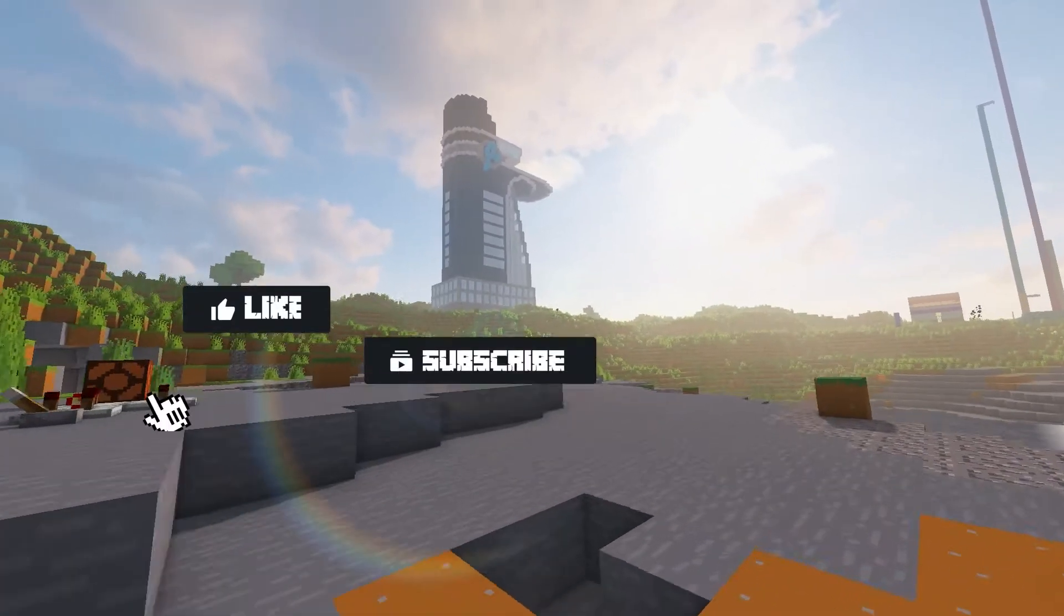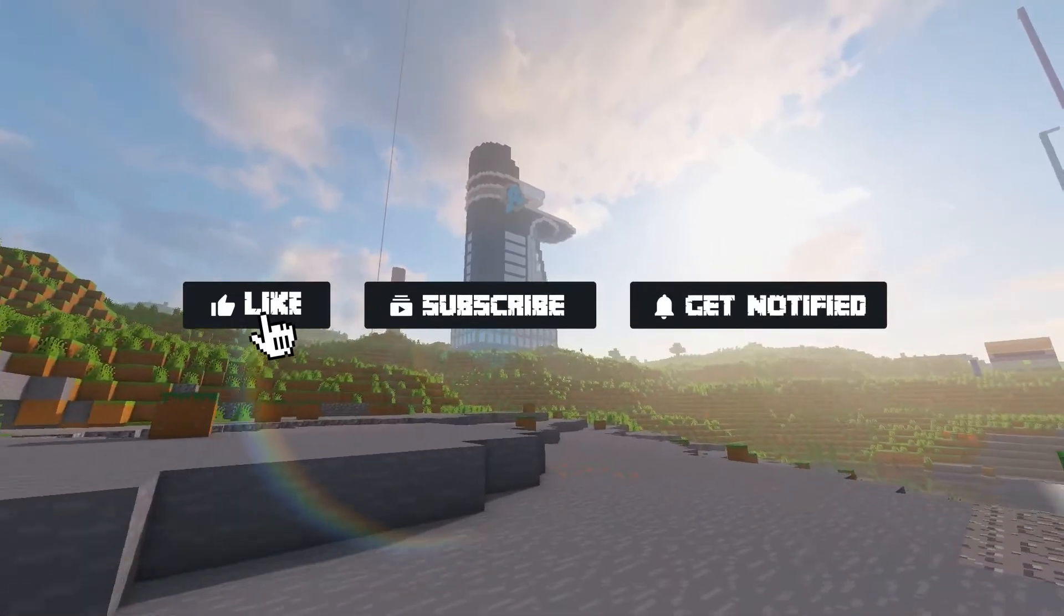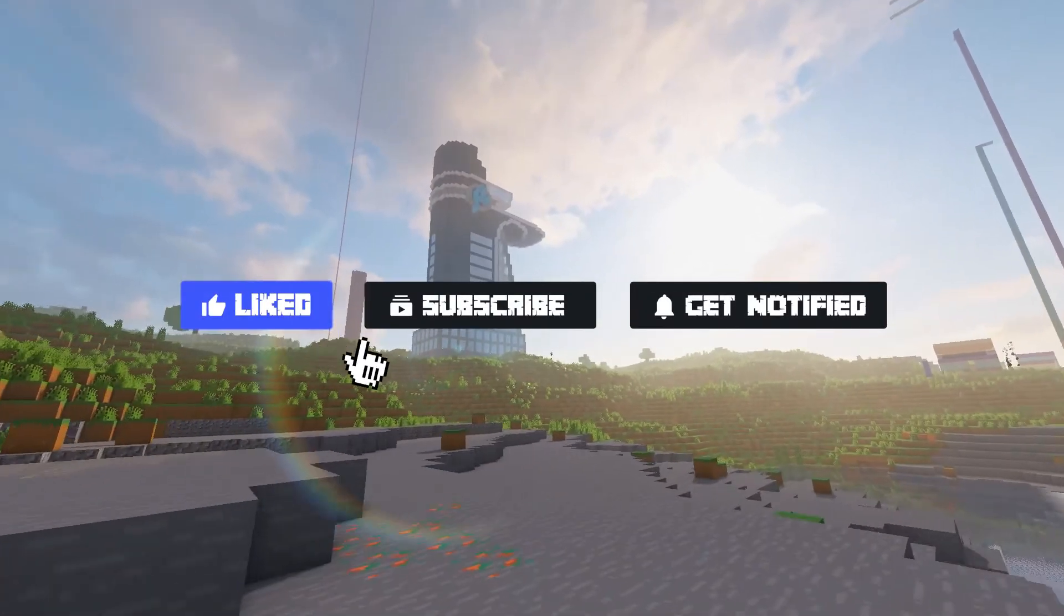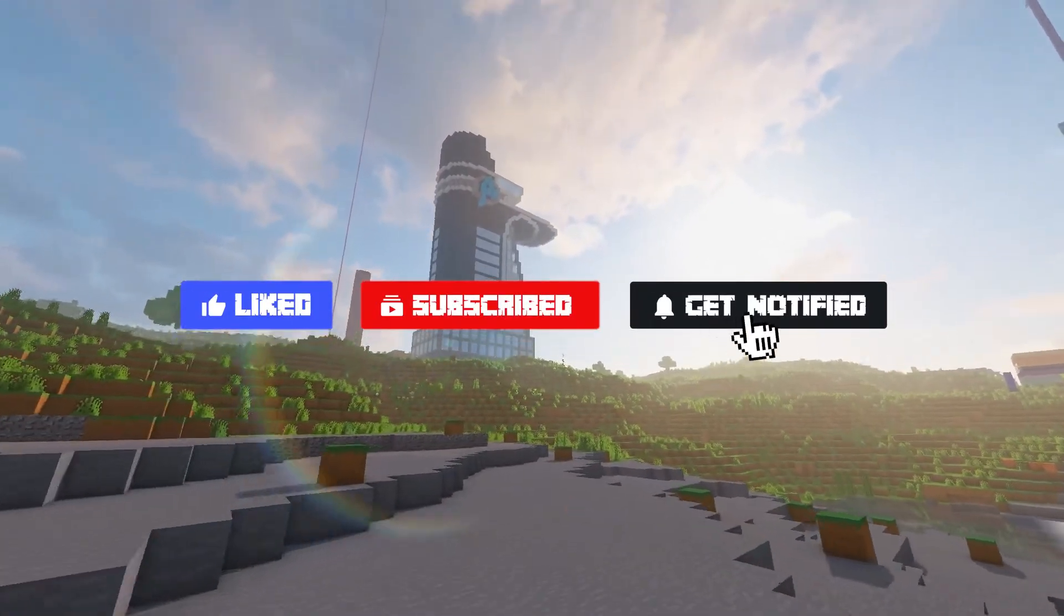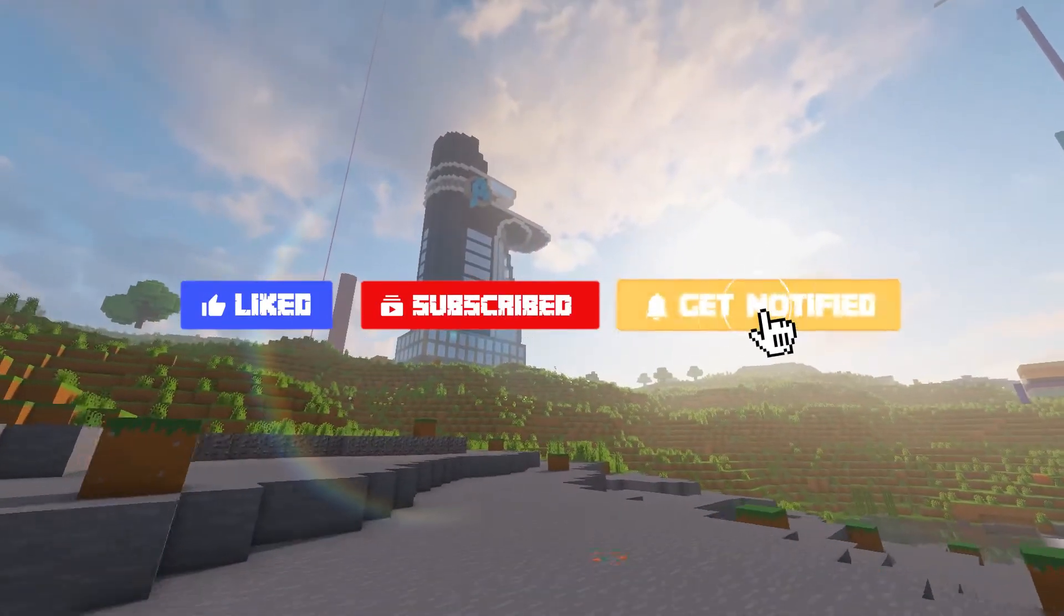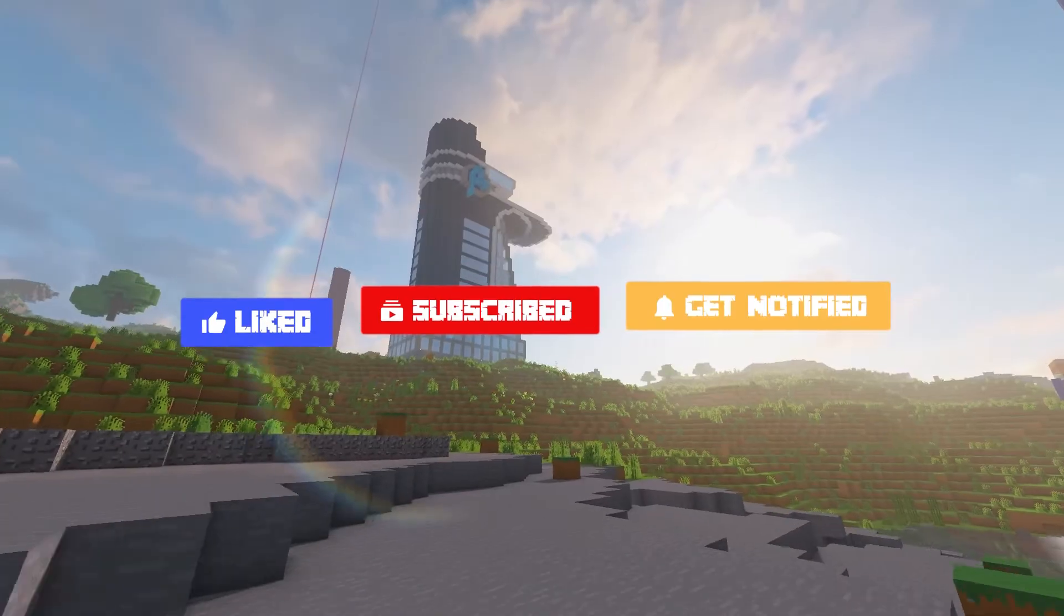Before we get started, don't forget to like, subscribe, and click that notification bell to stay up to date on all future videos.